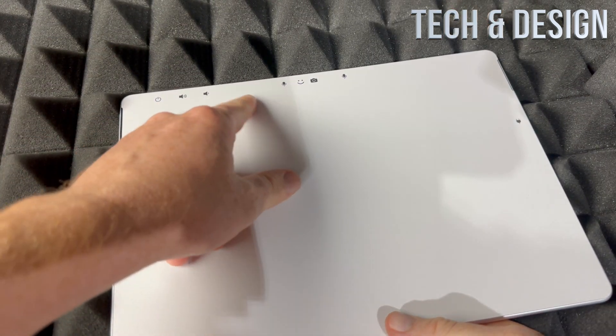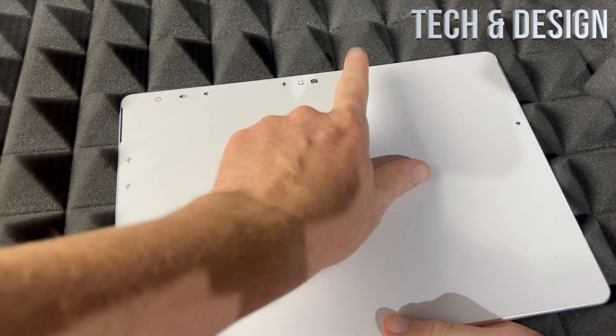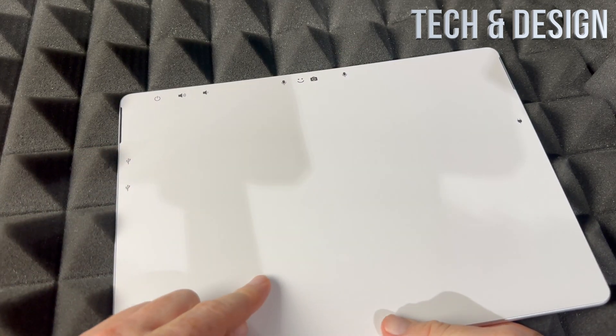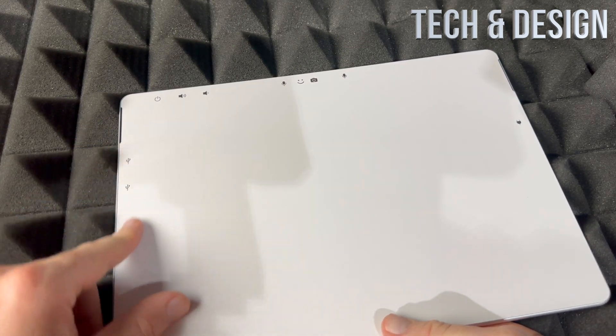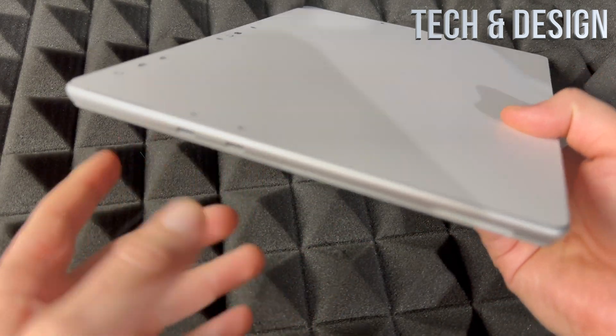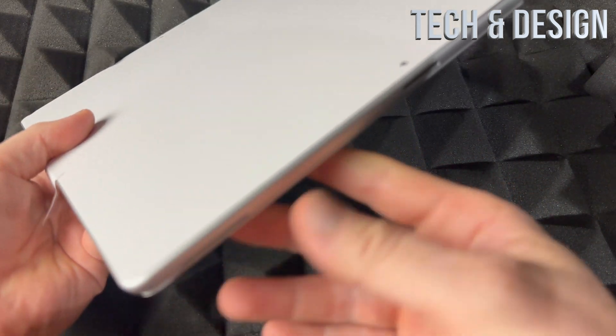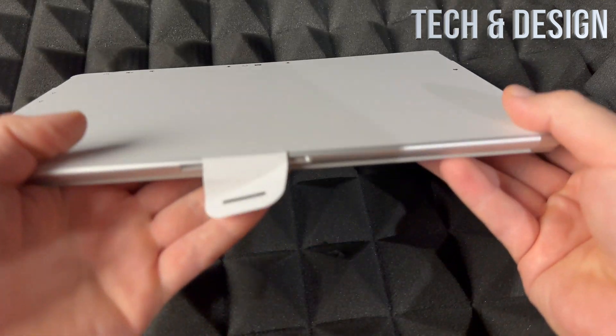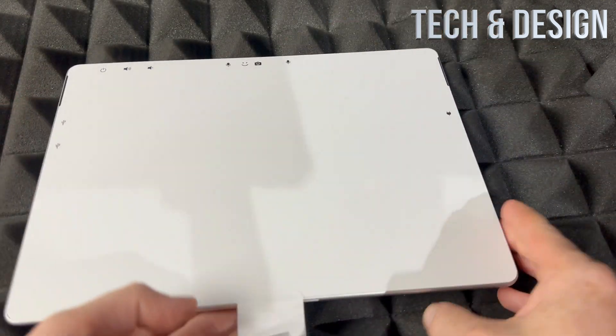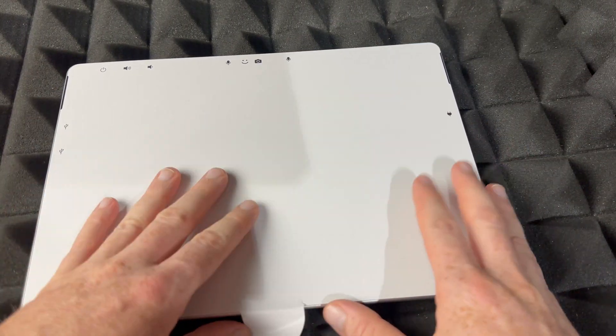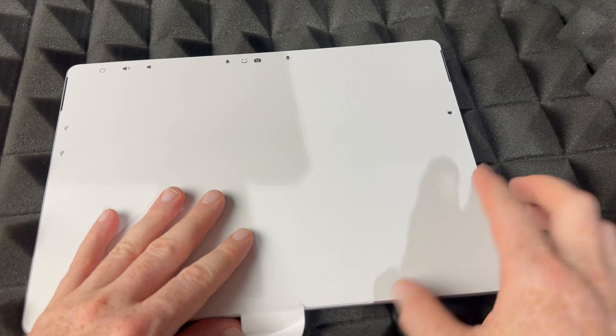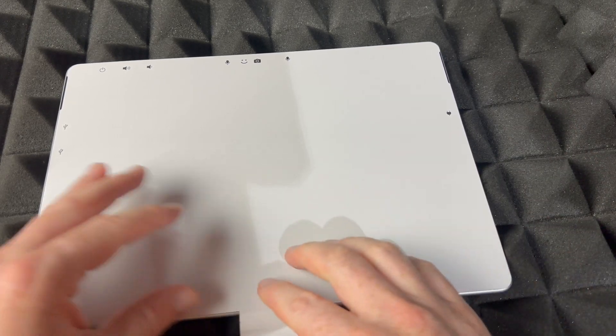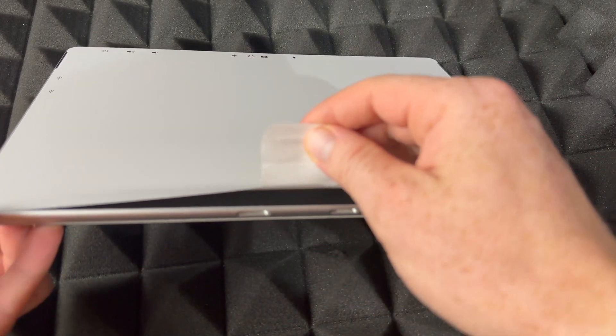Right away it tells you where everything is at. So power, volume keys will be there, speaker, camera, microphone will be there, and some ports over here that we can see right away. And that's where you plug it in to charge it up. So I'll teach you how to do that as well, but this is just an unboxing video.